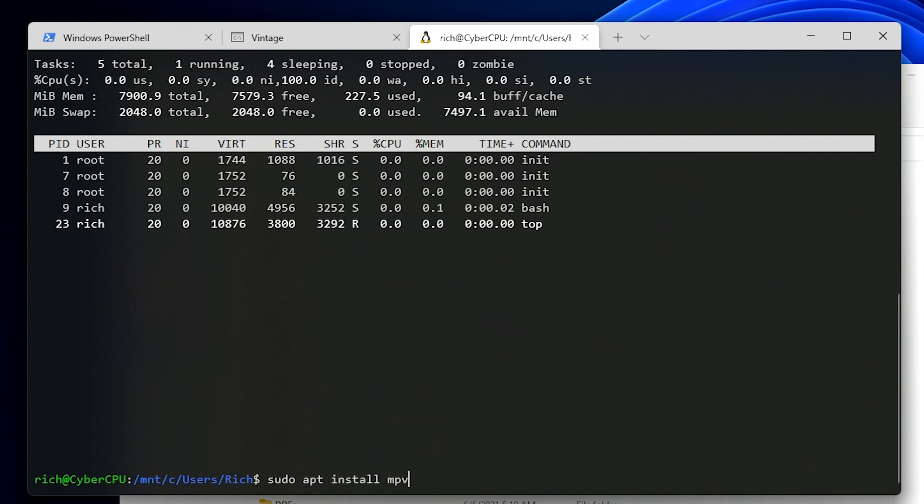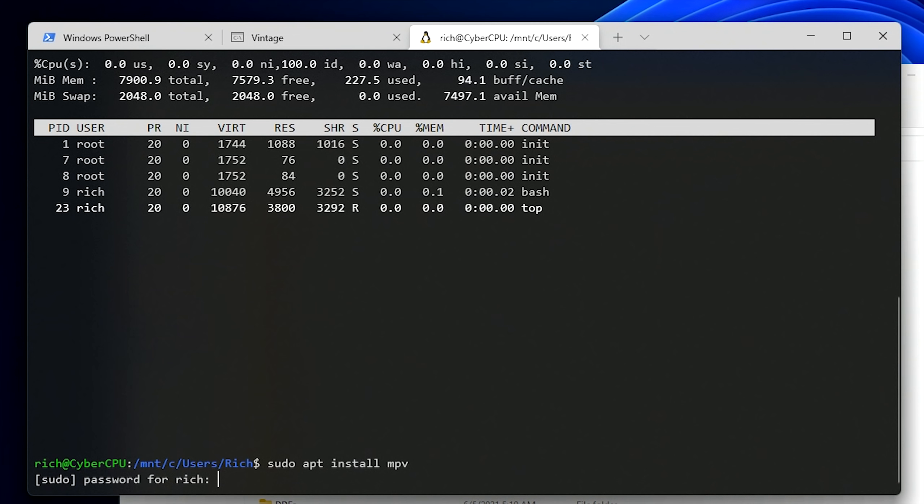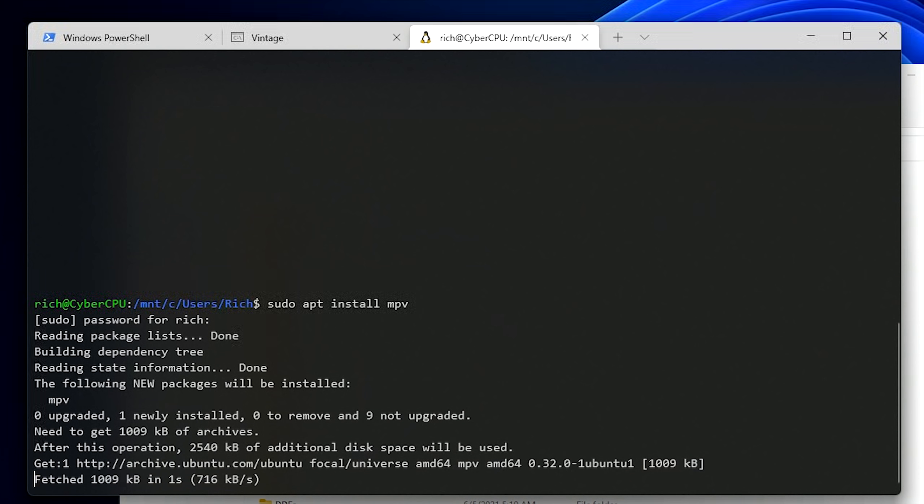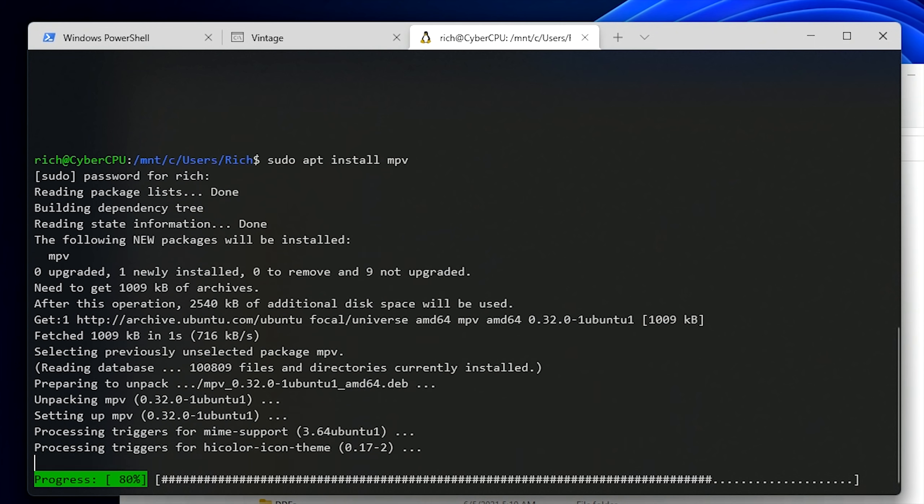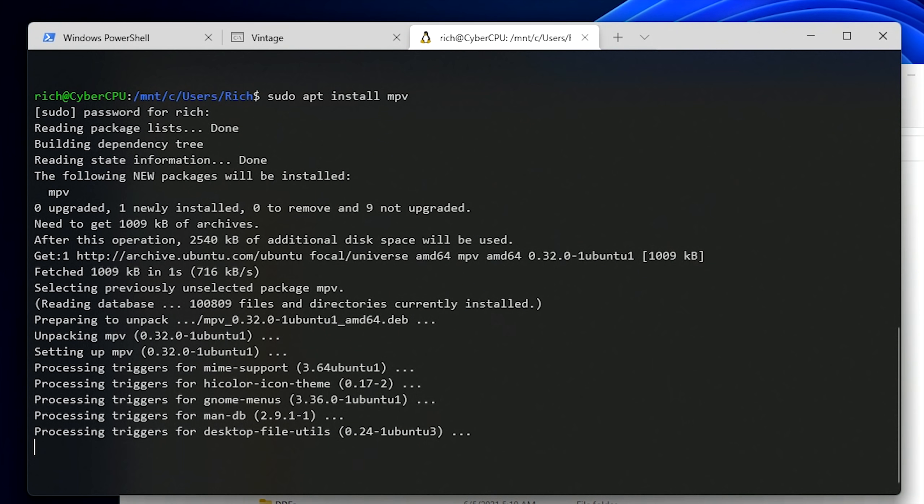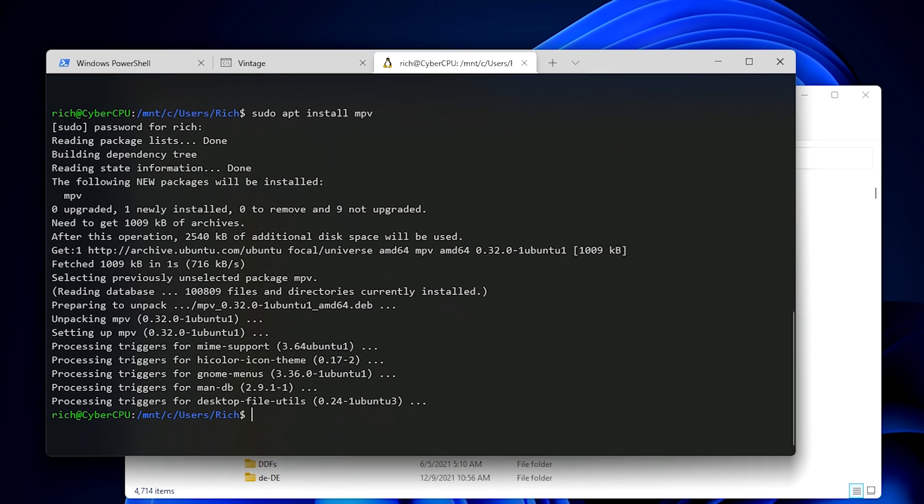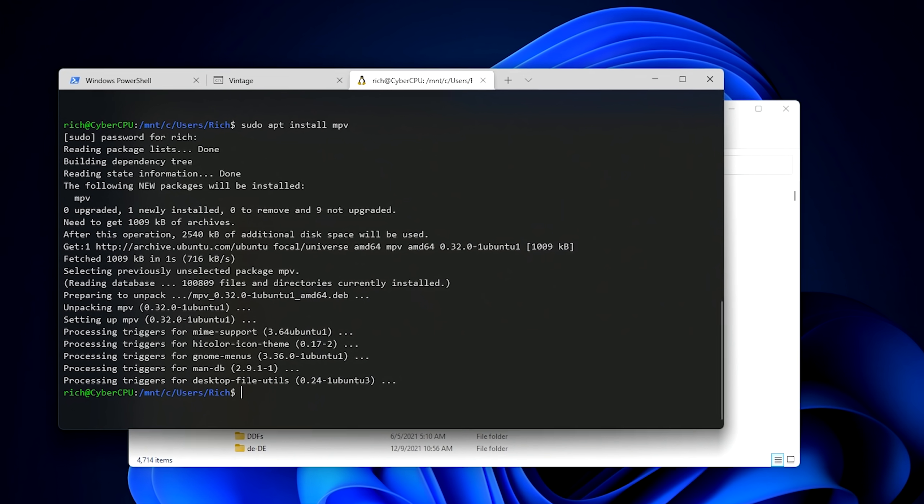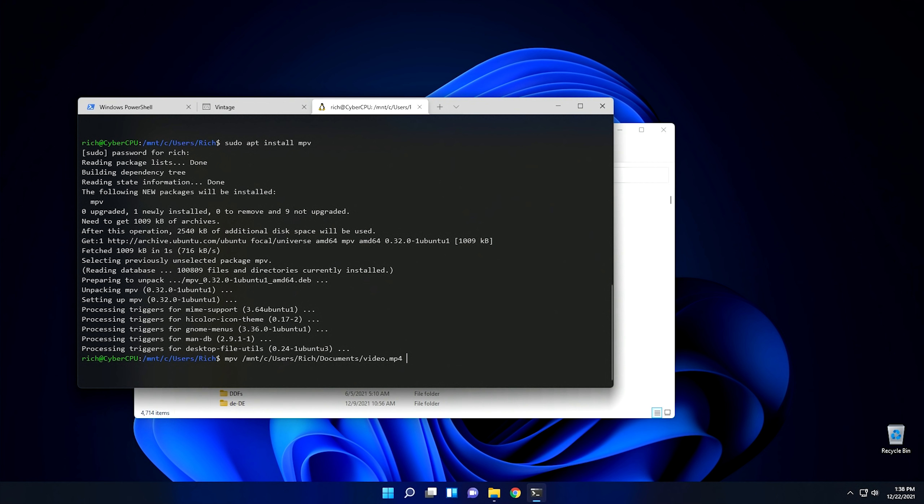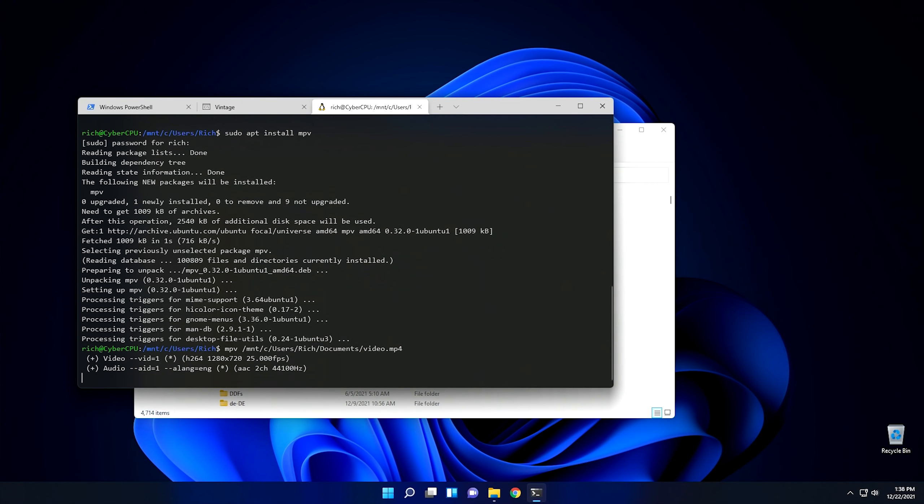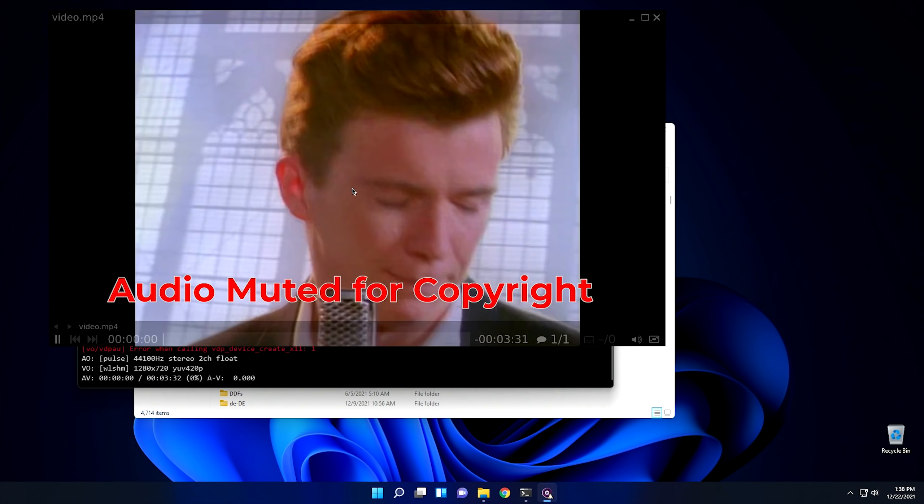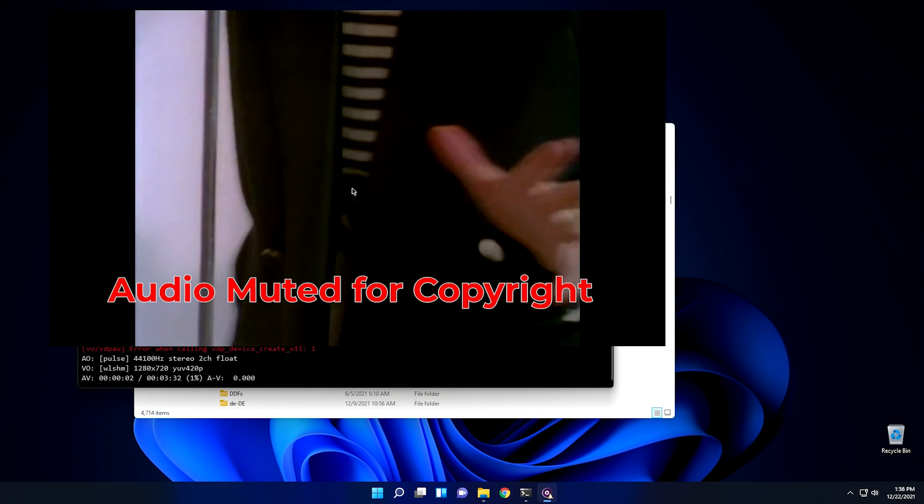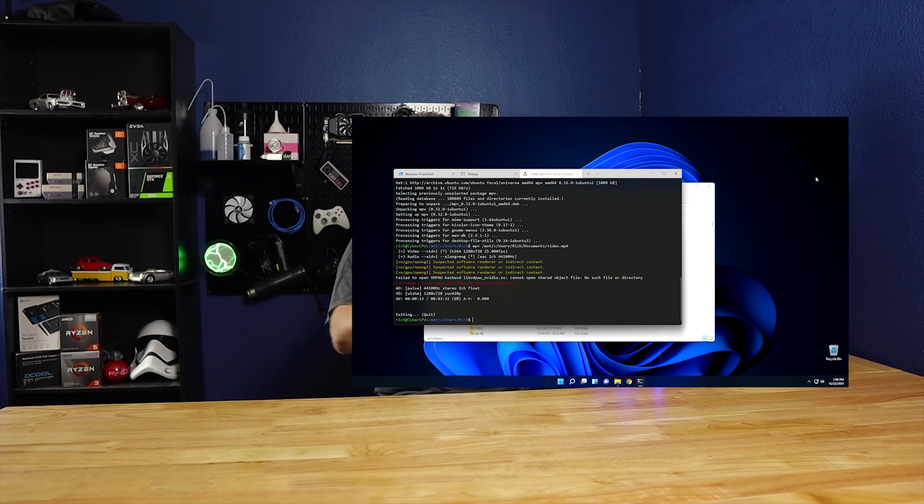I'm going to install MPV, which is essentially a video player for Linux. Okay, now that it's installed, I'm going to go ahead and play a movie now. So here's a video that I downloaded earlier that's sitting inside of my documents directory, and as soon as I hit enter, there we go.